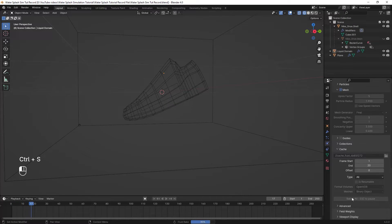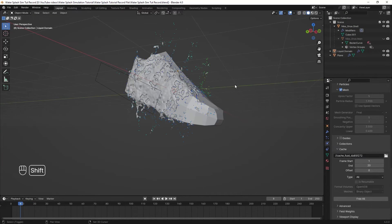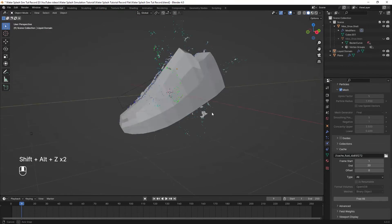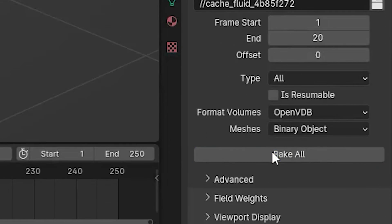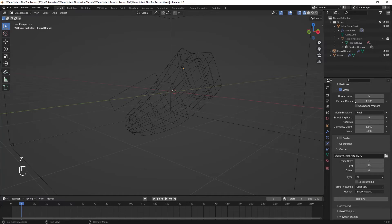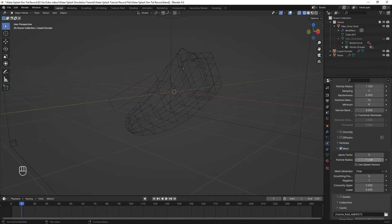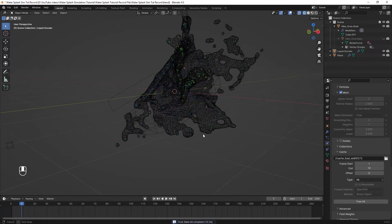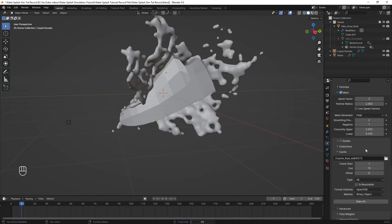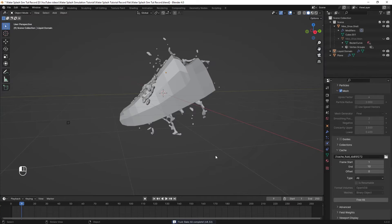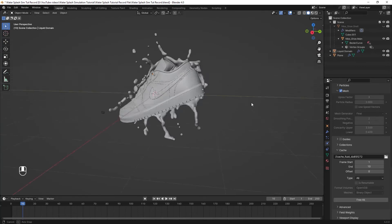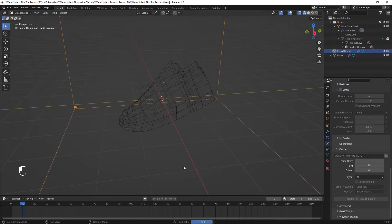After the baking process got done and if you were not happy with it, click on the free all button, change the setting and bake everything over and over again until you find the best look for your splash. You can hover over all of these values to see a quick guide on how each of them works.